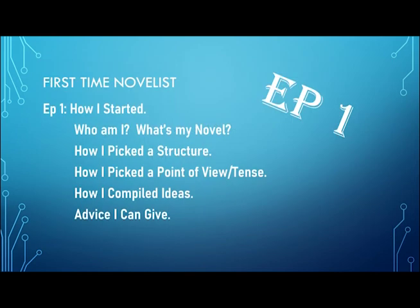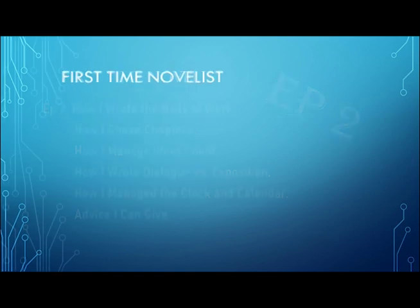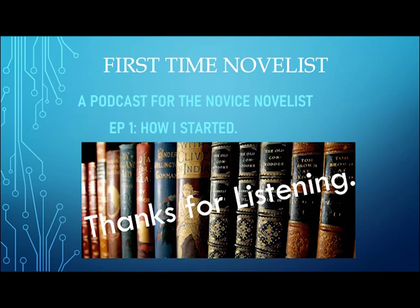So there it is. Episode one, a little bit about how I got started in that process. If you're joining us for episode two, I talk a little bit about the body of work and how I come up with ideas in chapters, how I manage my word count, how I do dialogue versus exposition, and how I manage my clock and calendar. But until then, thank you for watching. First Time Novelist, I'm Bob Walters. Thank you for listening.